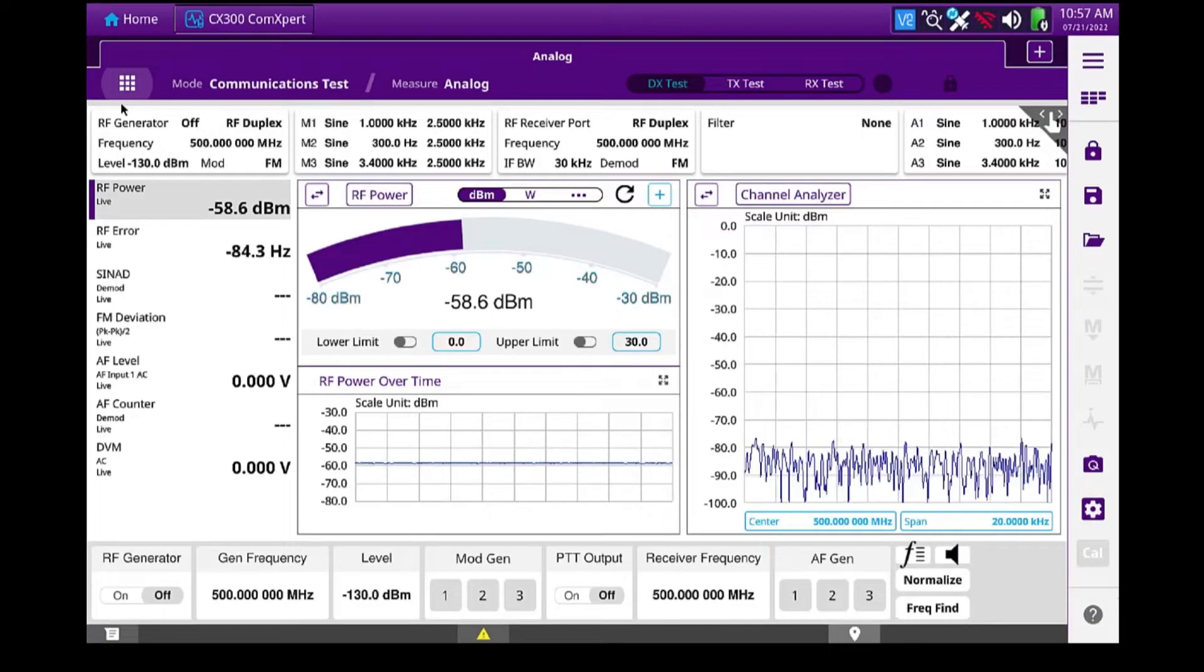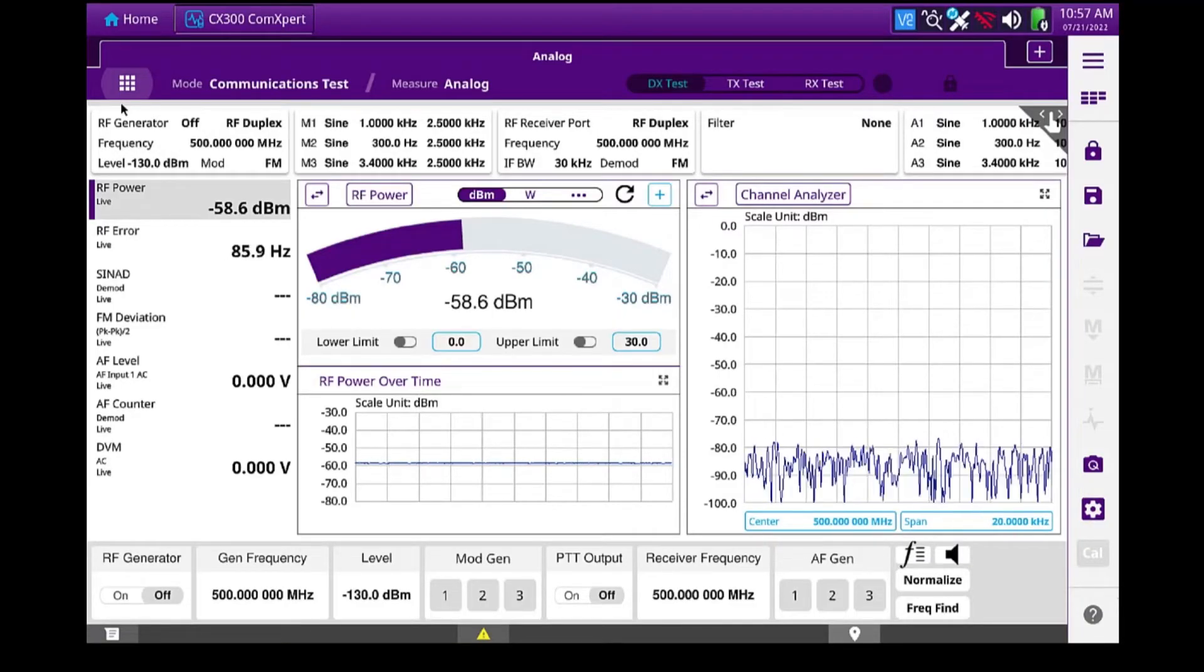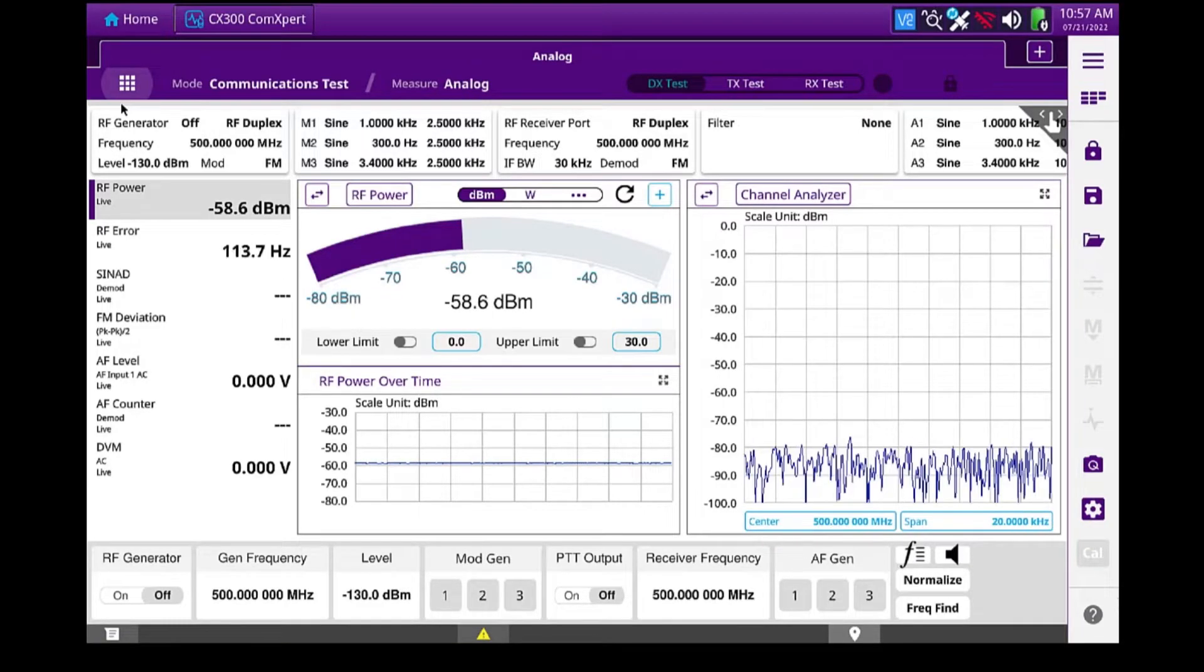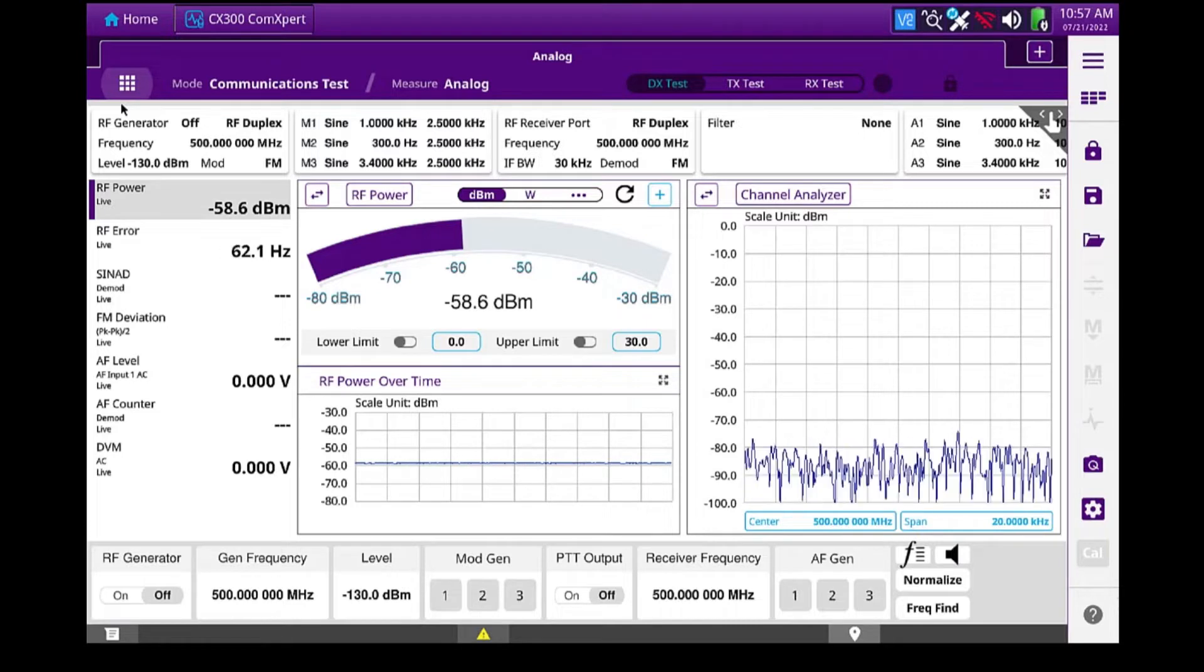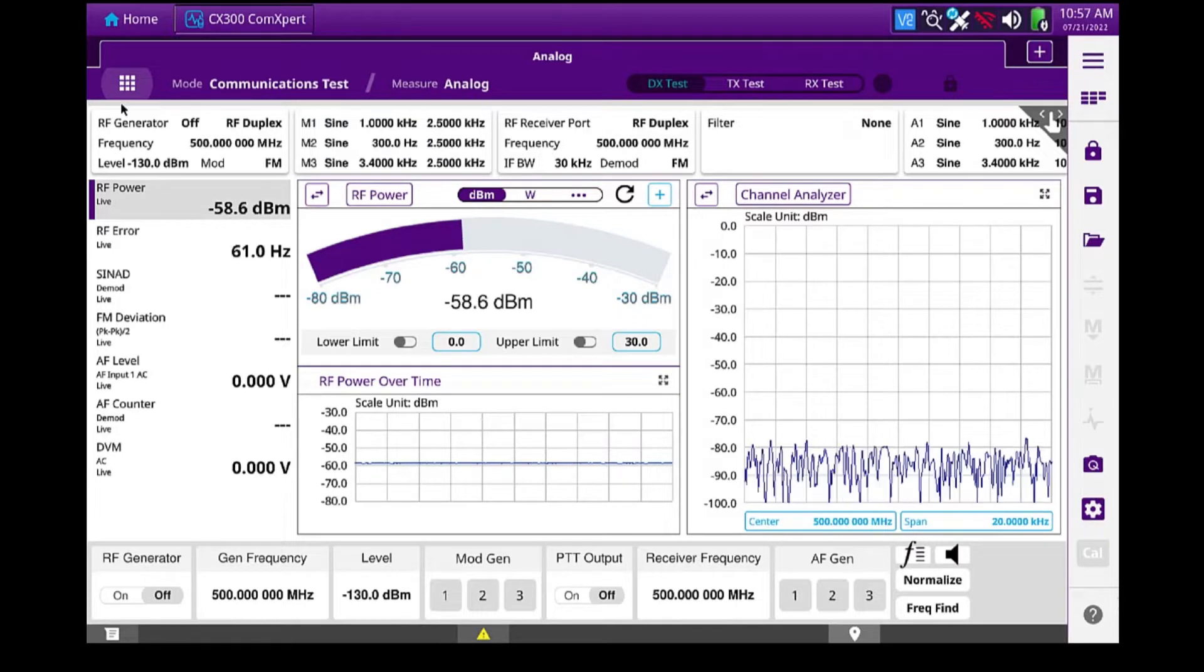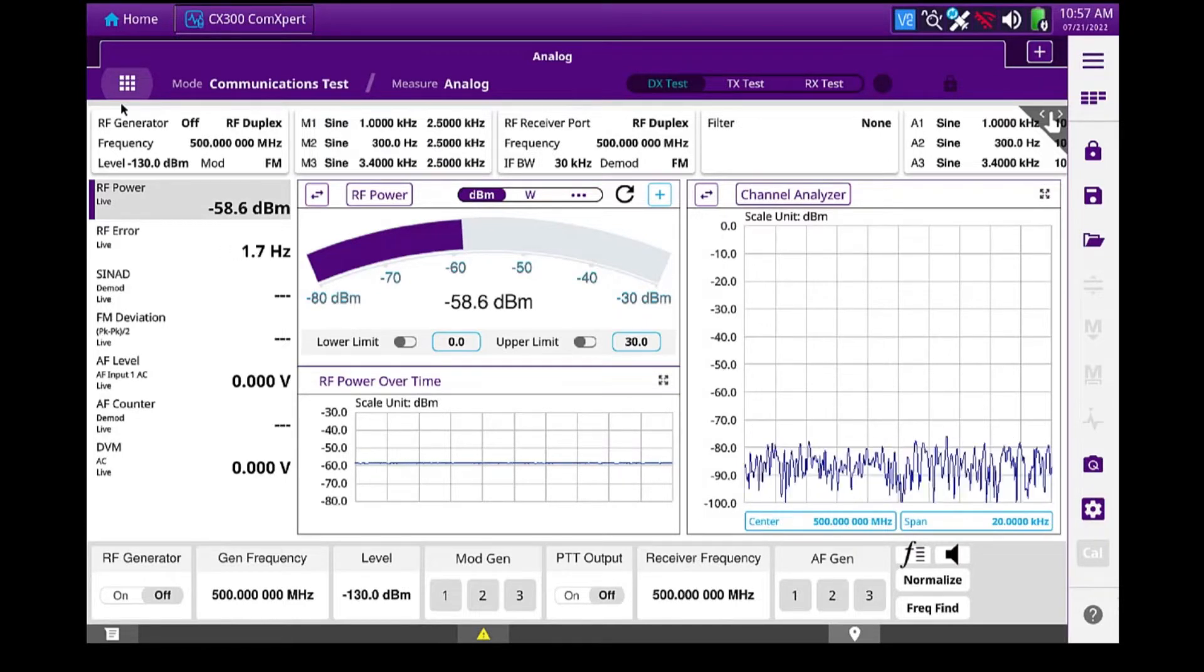In this video, I'm going to use the CX-300 to test and align a mobile duplexer UHF band.